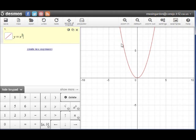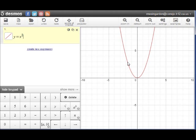It turns out that all even degree polynomials have graphs that on the ends look a bit like this parabola. In other words, as we go out to the right on x to positive infinity, our y values will go up forever. And as we go out to the left to negative infinity, our y values go up forever.